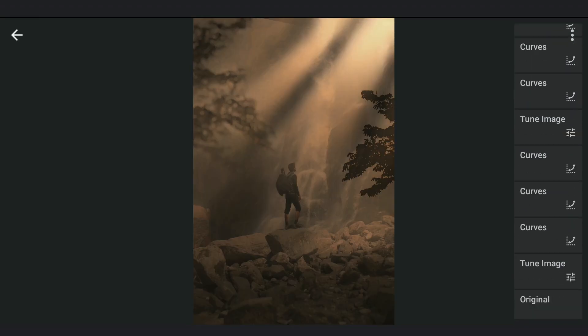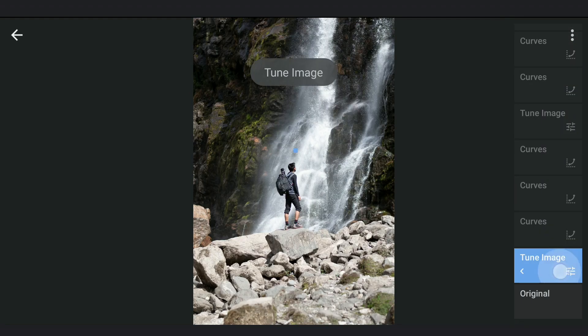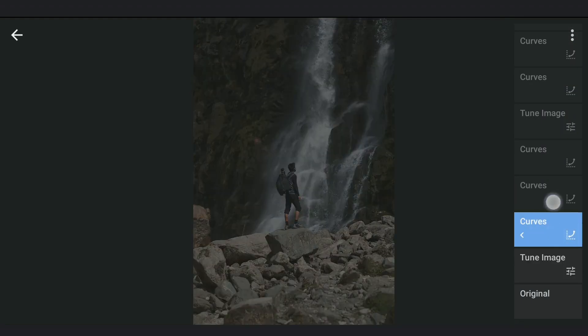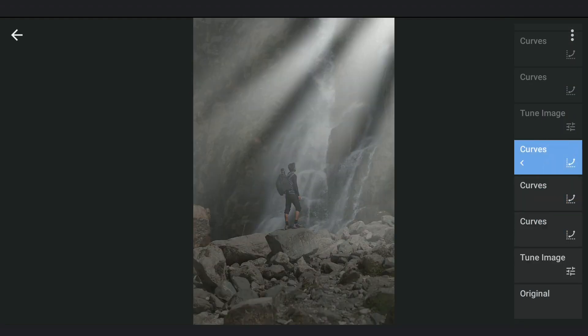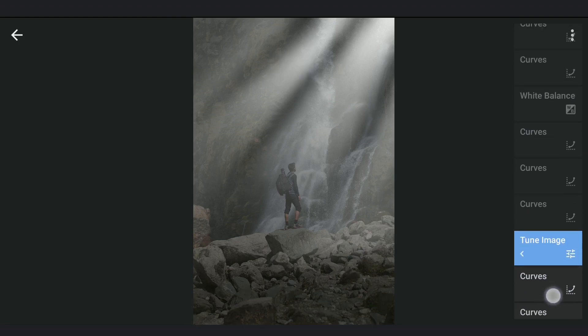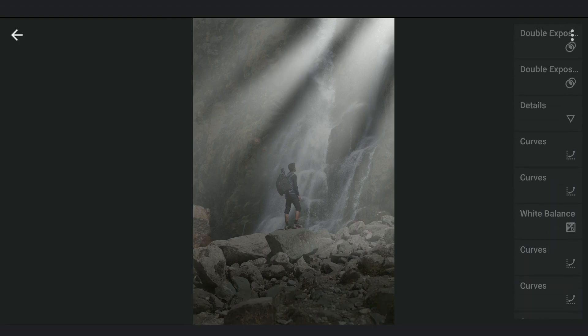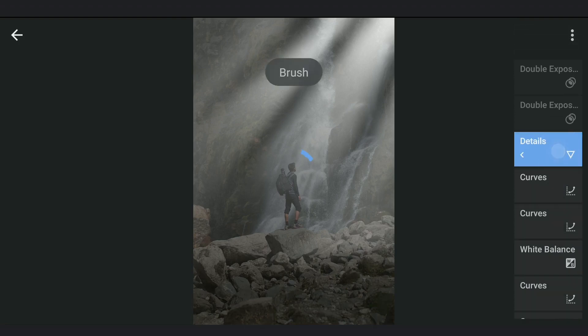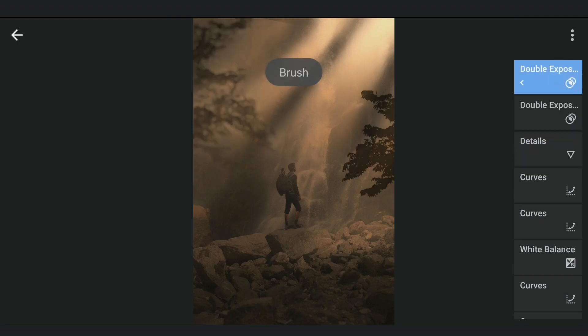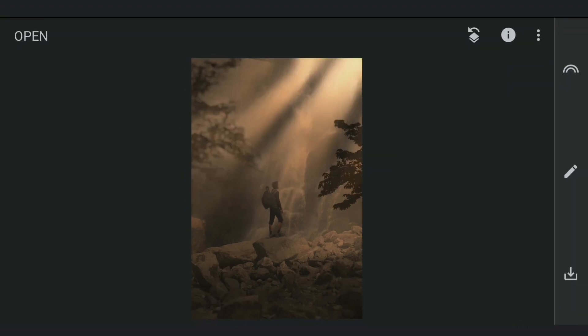So here are the major changes after different edits we did here in Snapseed. We will export this to Lightroom app to do some color grading to make it look more natural.